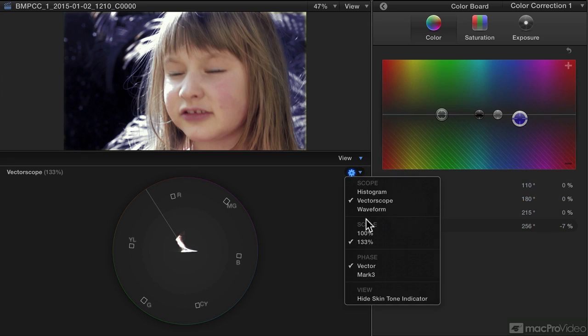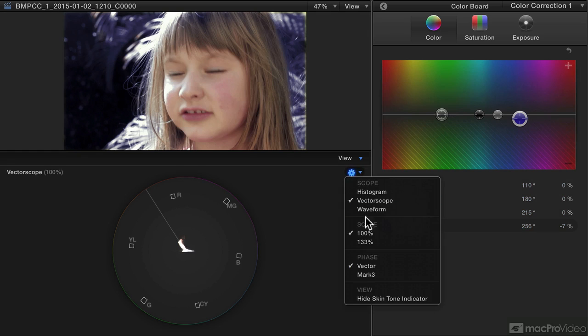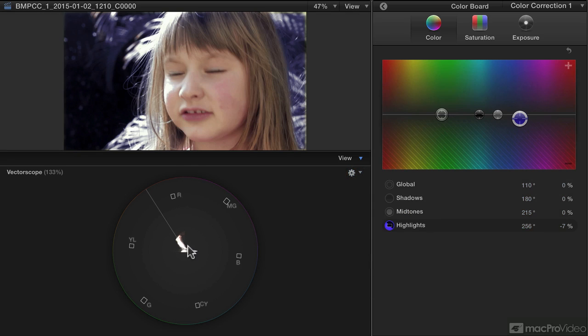The vectorscope doesn't have as many options as the others. You can set the scale to 100 or to 133, which you'll probably find a little bit easier to view, especially if your shots are on the less saturated side. The vectorscope, then — excellent for working with color, not so good for working with exposure.